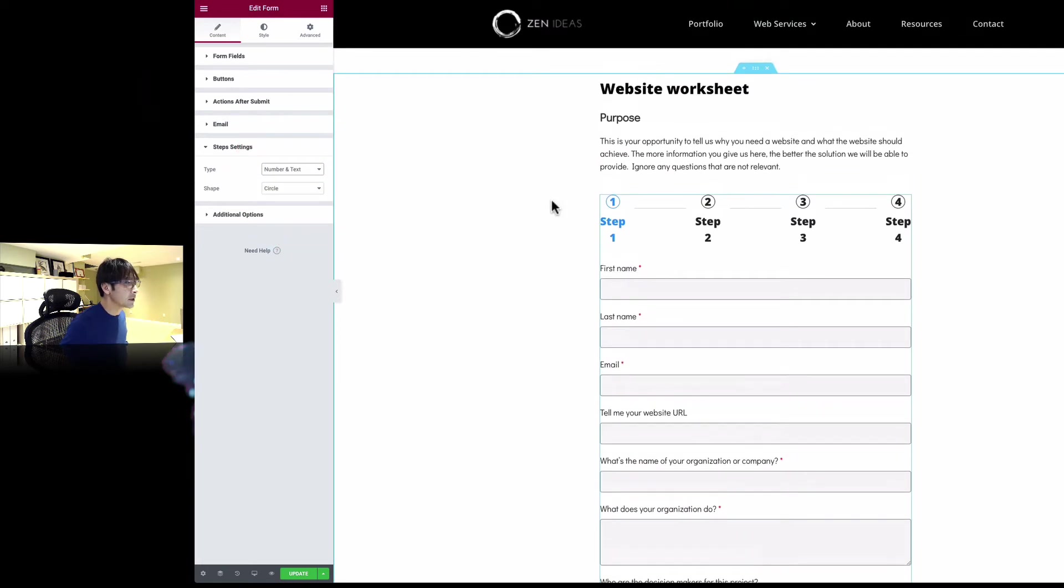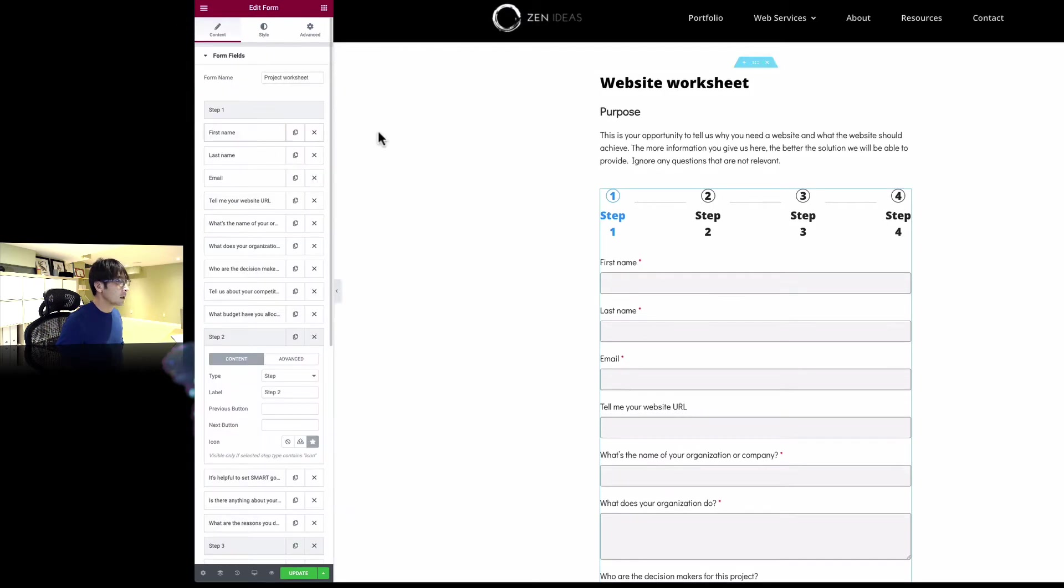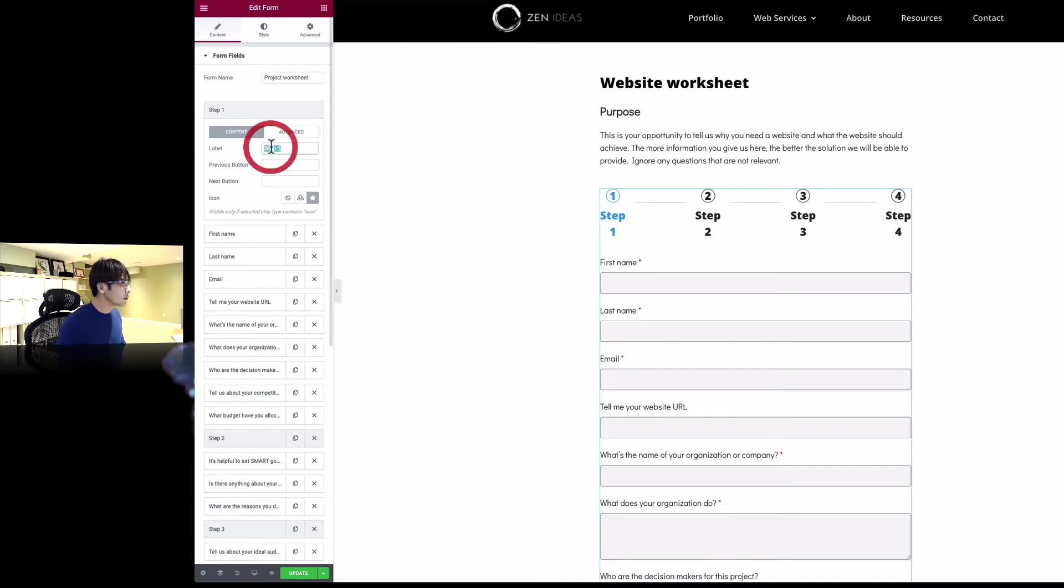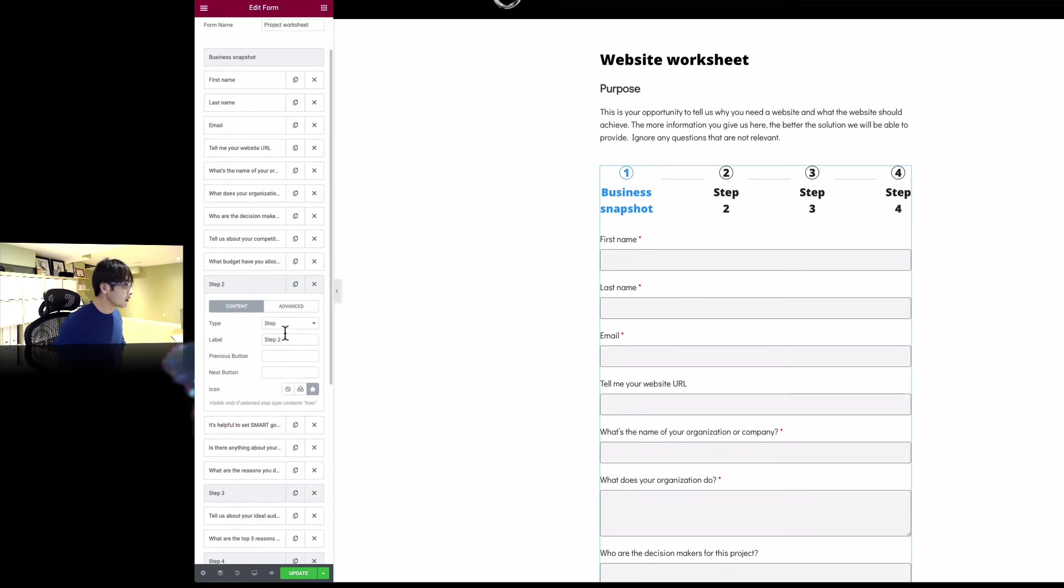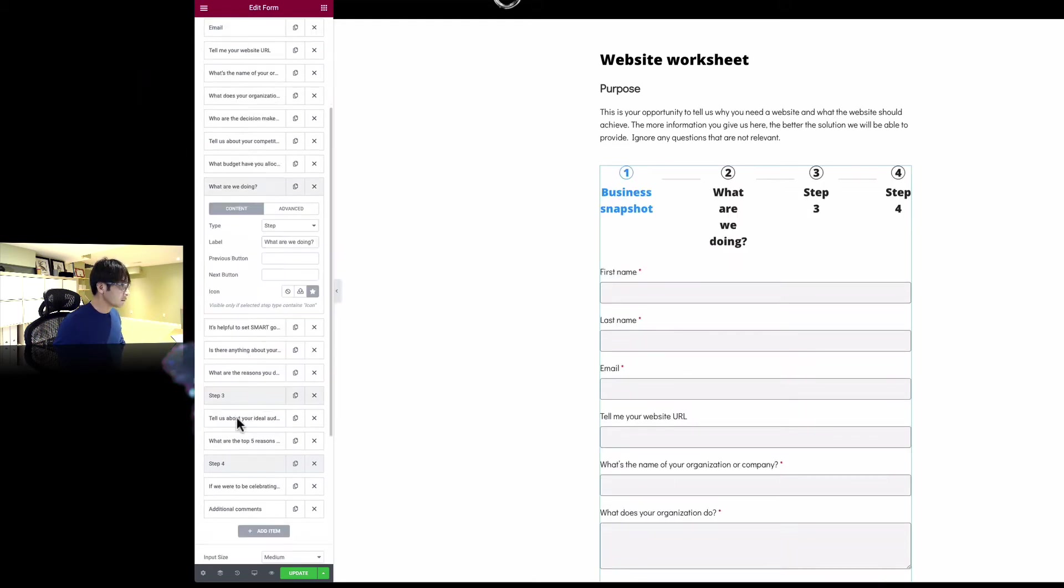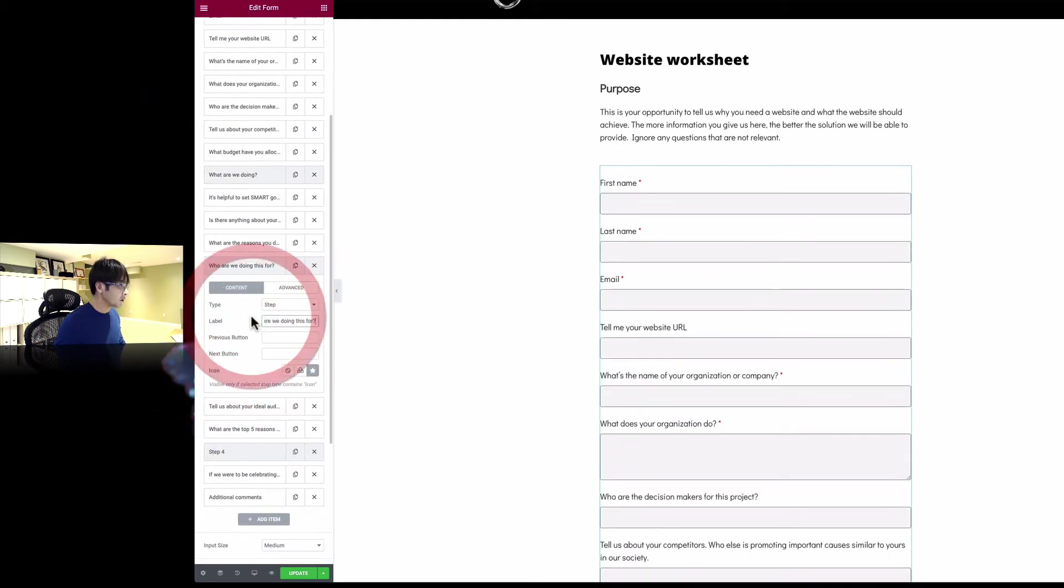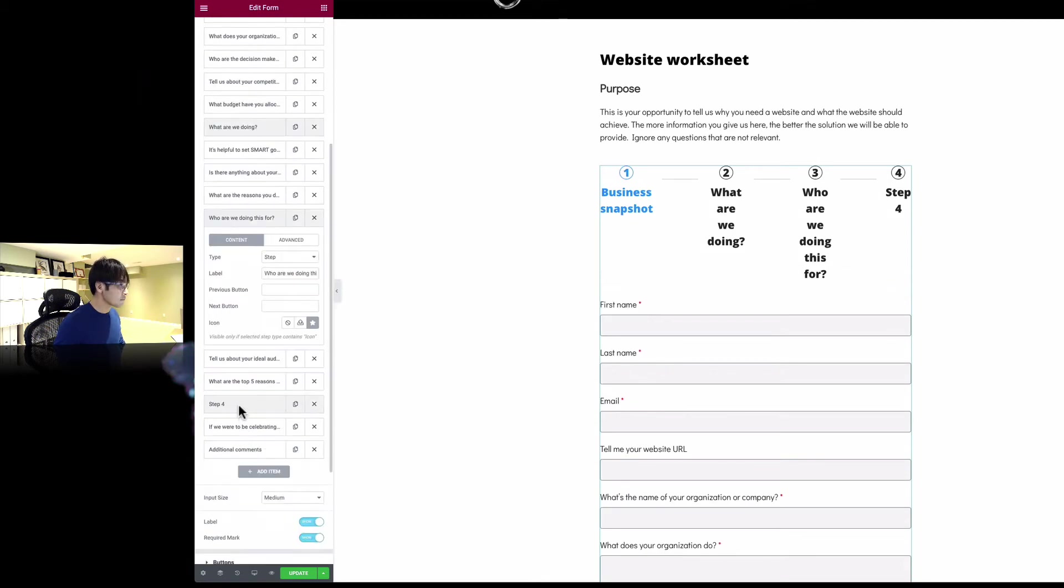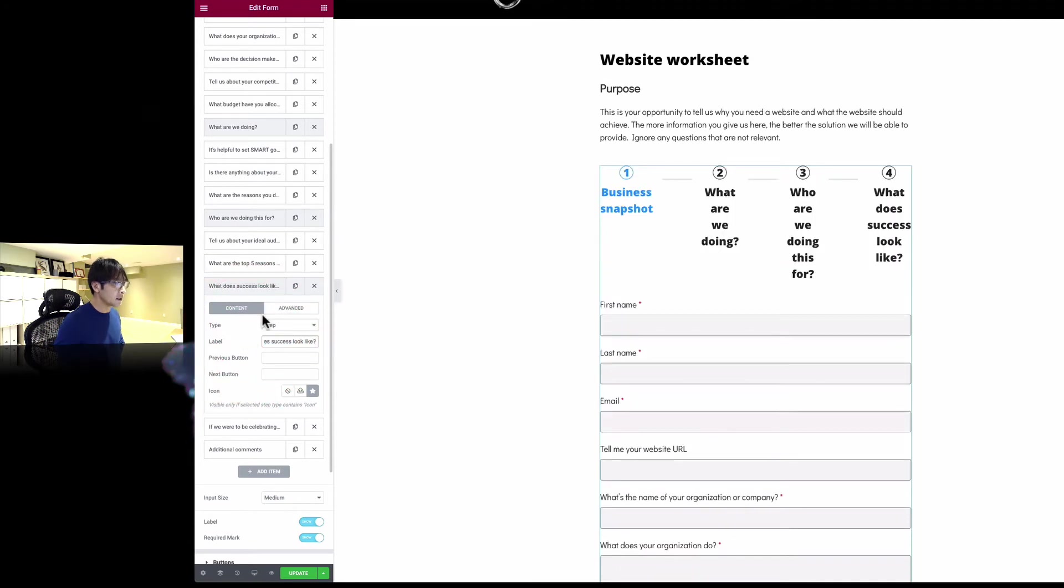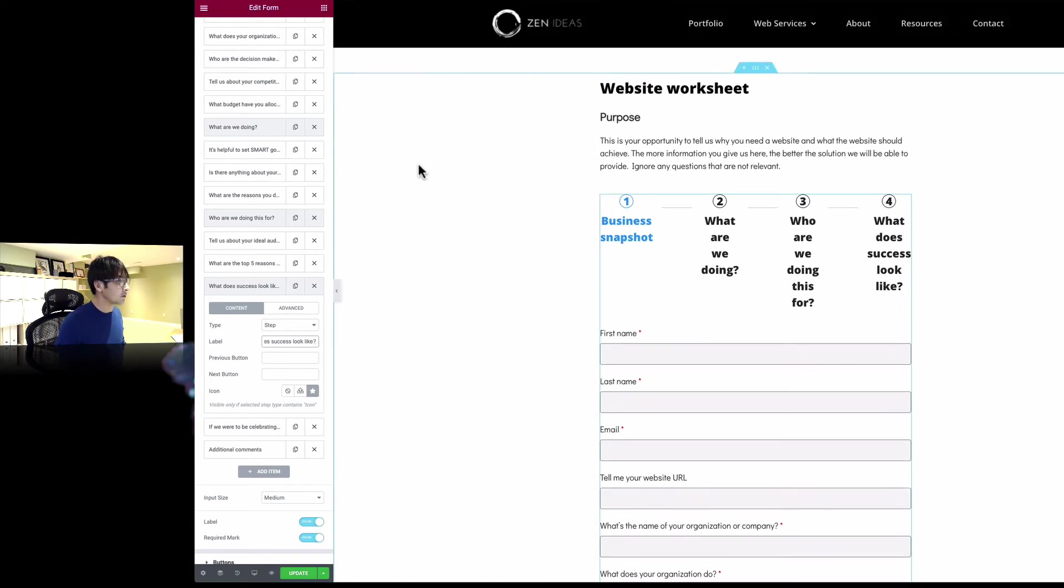Instead of step one, I'm going to change the label too. I'm going to change the text here. I'll use it to present a snapshot. Step two is what do we do. Step three question is what are we doing this for. Step four question is what does your success look like. This is pretty cool. I'm going to adjust that text for sure.